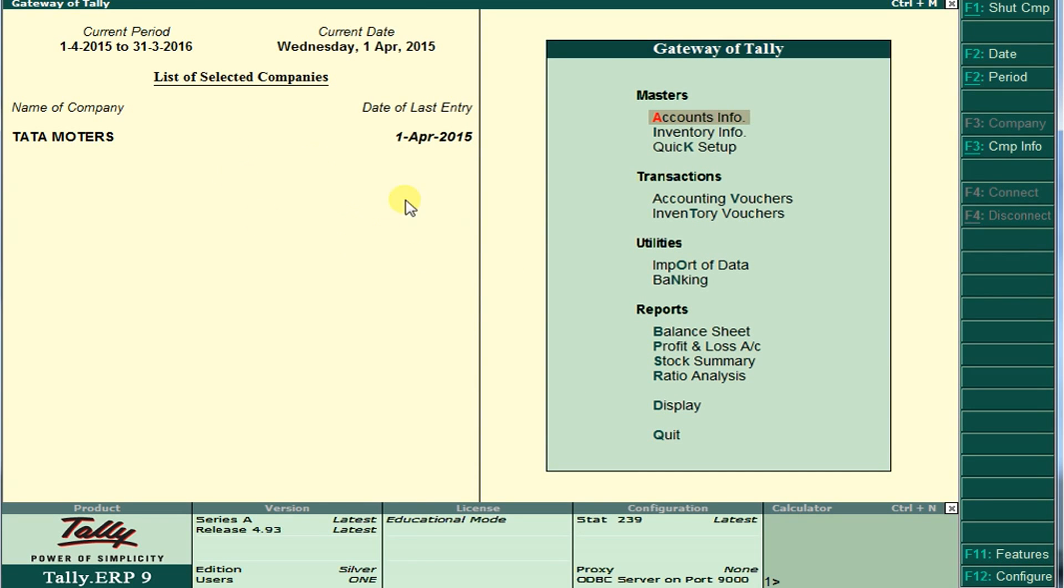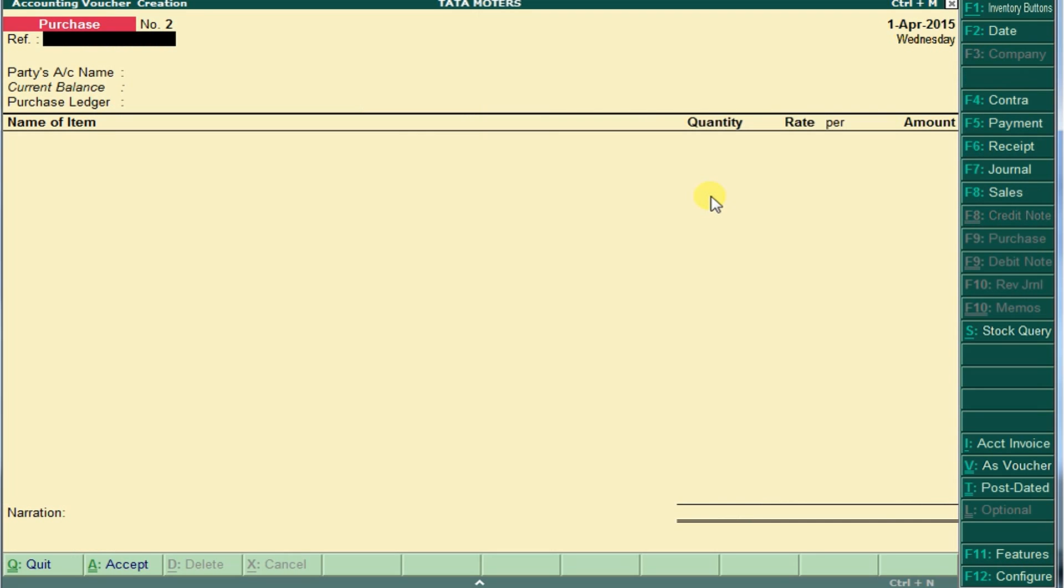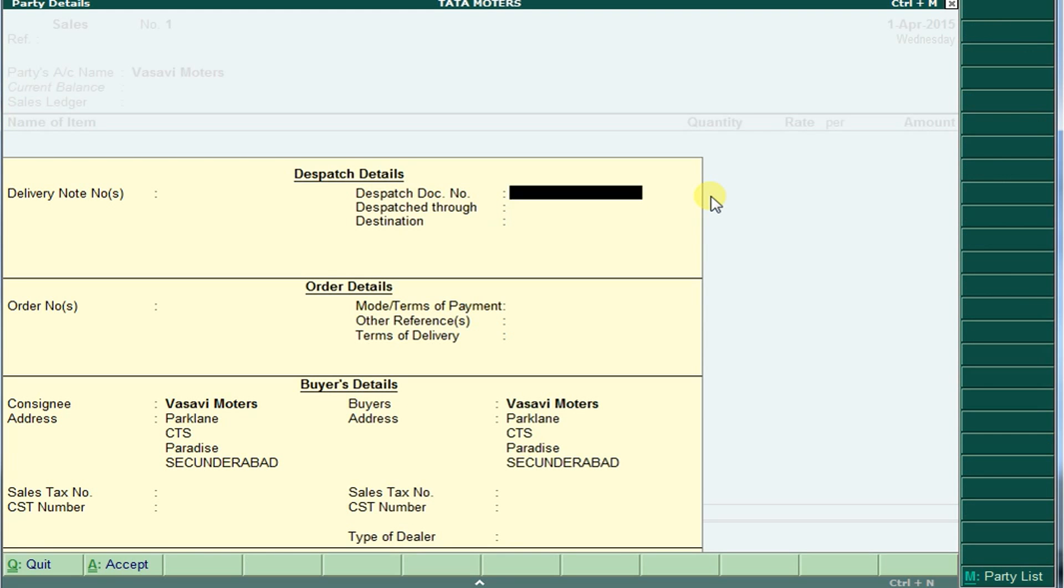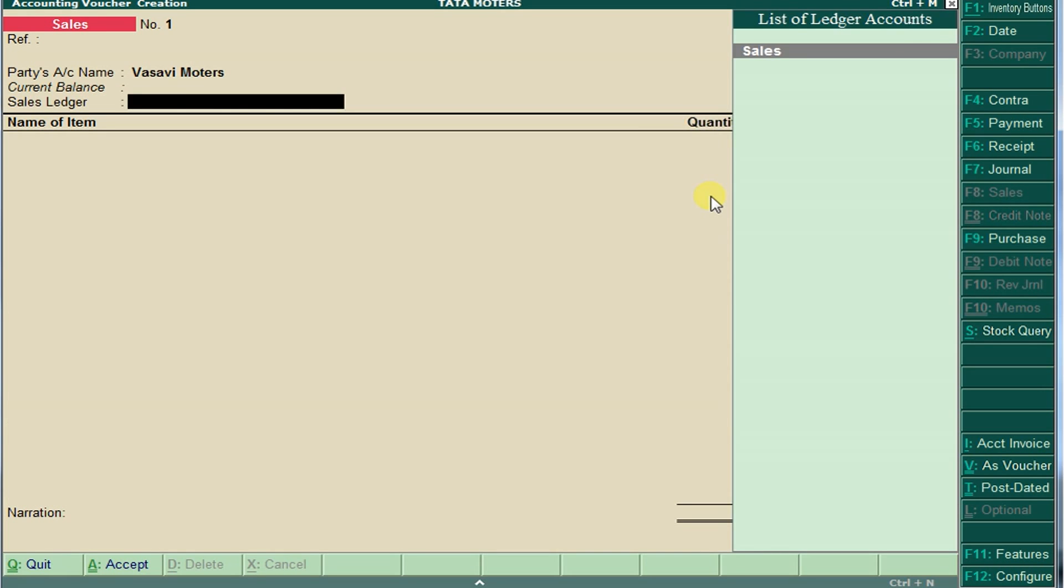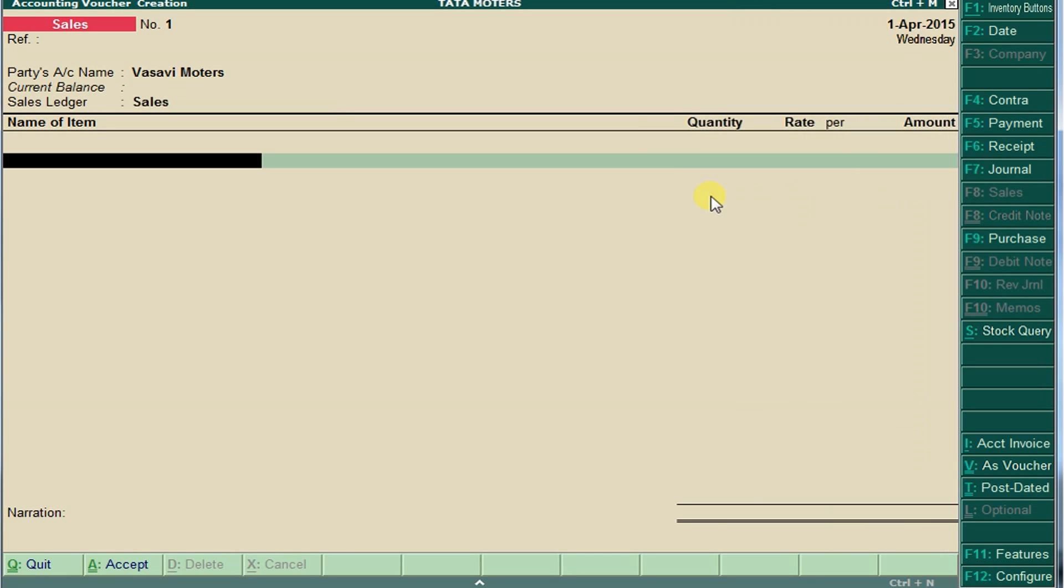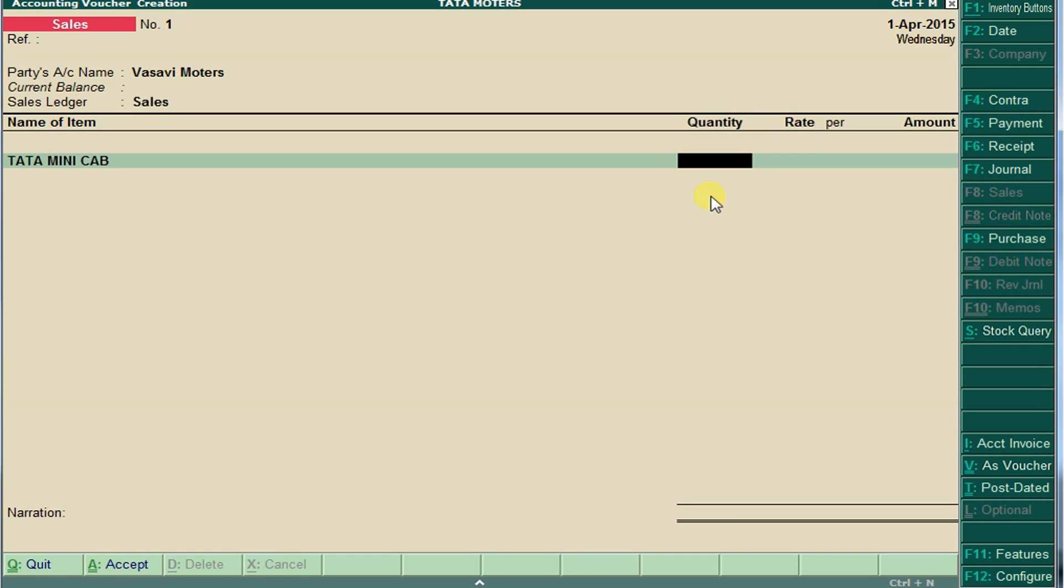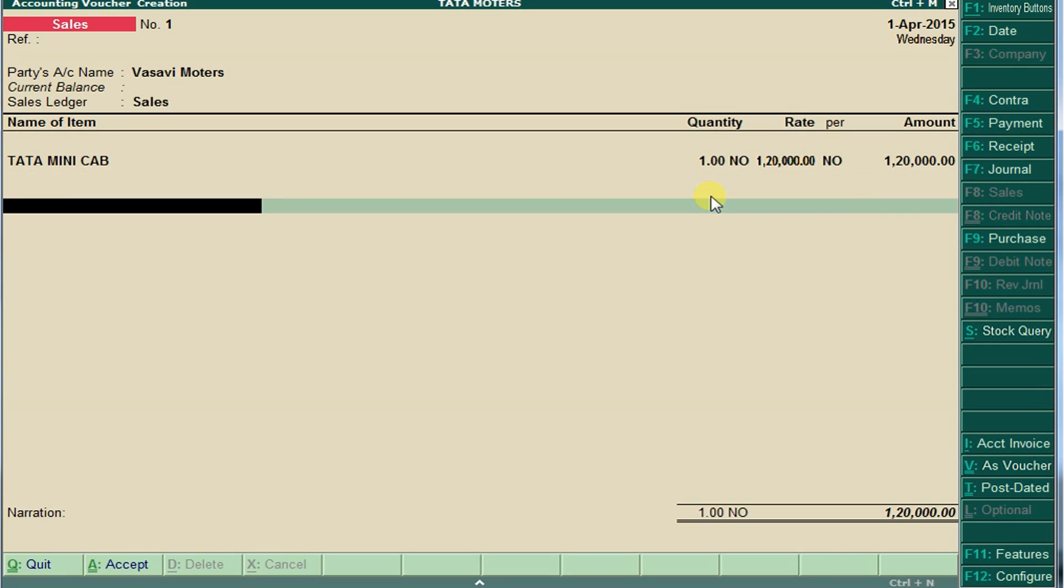In this video, we are going to learn how to add descriptions of stock items. Normally, according to sales to Vasavi Motors, we are selling Tata Mini Cab - one quantity at a rate of one lakh twenty thousand. Each mini cab has a separate engine number, separate chassis number, and something in the declaration of the stock item.